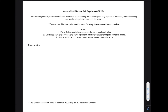In general, electron pairs want to be as far away from one another as possible. The three basic rules are: pairs of electrons in the valence shell repel each other; unshared pairs of electrons — lone pairs — repel each other more than shared pairs, which are covalent bonds; and double and triple bonds are treated as one shared pair when considering geometry.